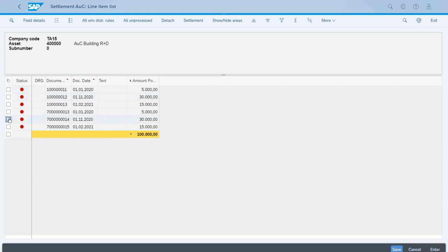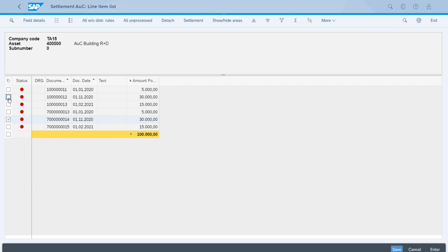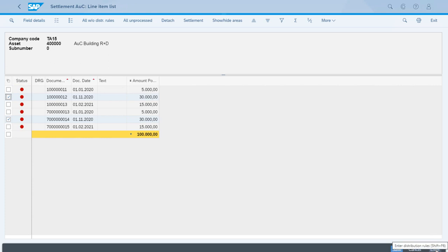We can select those to enter the valid rule, but as you can see if we want to select two we cannot do it at first. That is just because we need to keep pressing Control, the Control key, and then click so we can select more than one. Right now we have selected the two documents for the 30,000 euros. To enter the settlement rule we can come to the bottom right corner and click Enter.